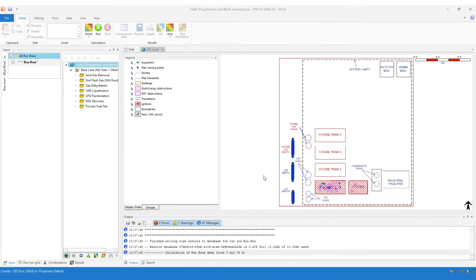Hi, this is James Pickles, Fast and Safeti product owner. In this video I'm going to explain how to use the new methods in Safeti 8.4 for storing the risk results database.